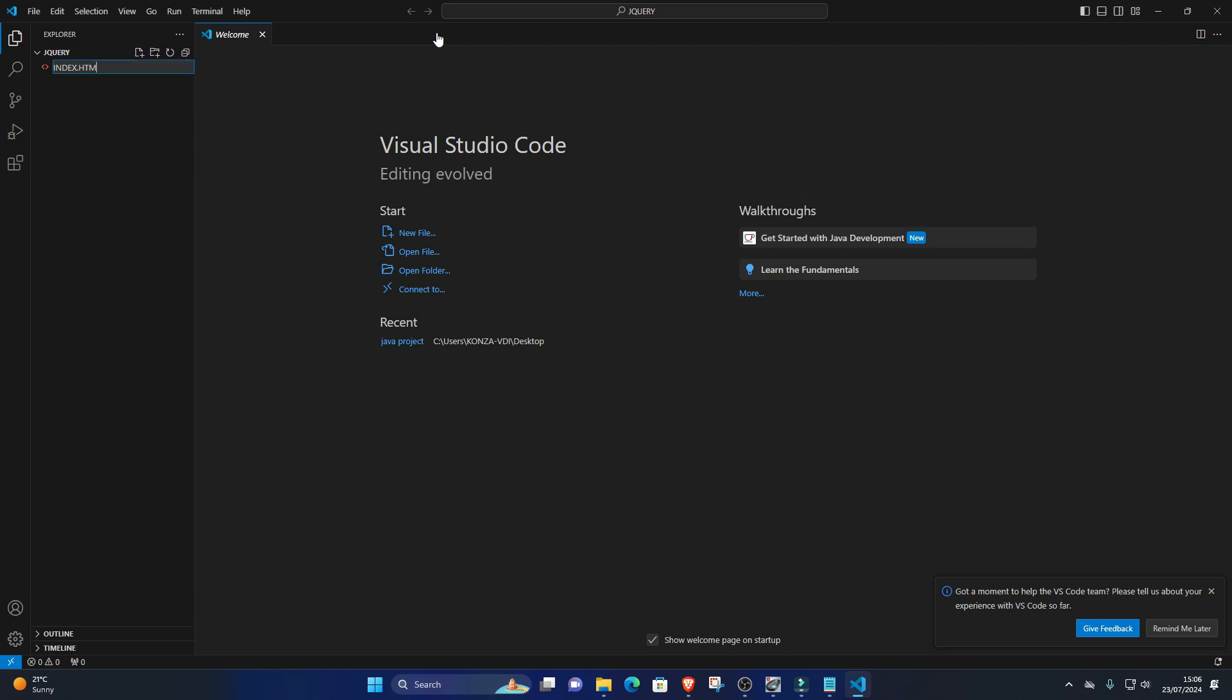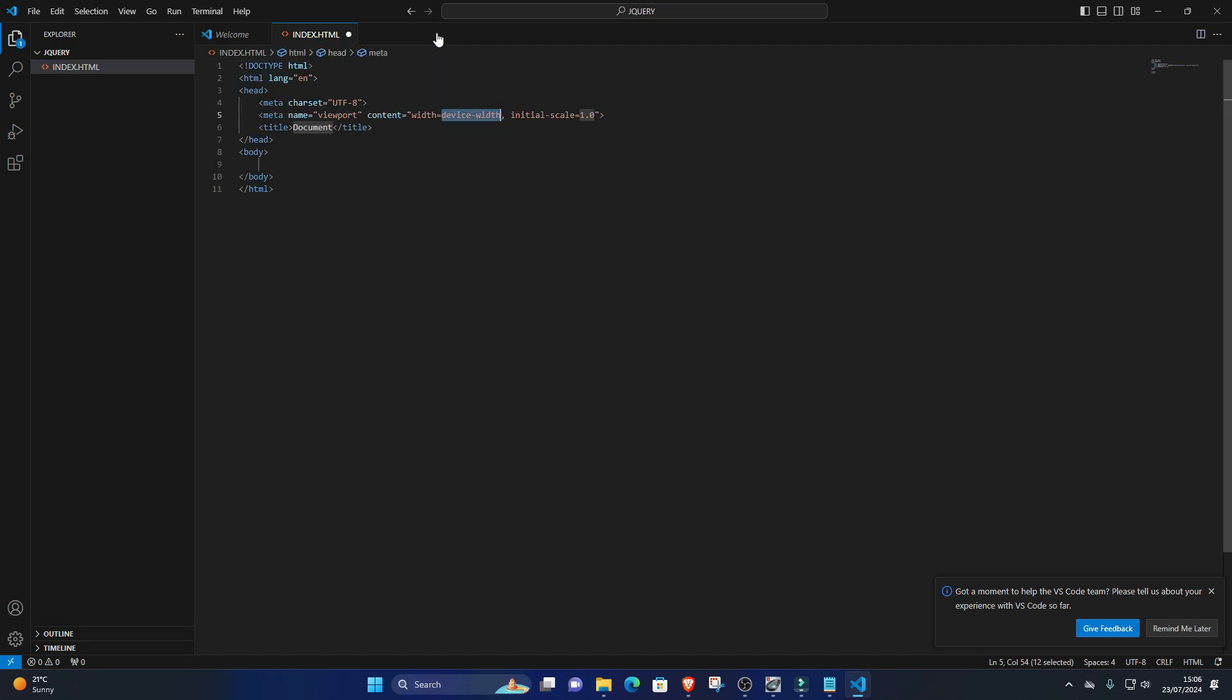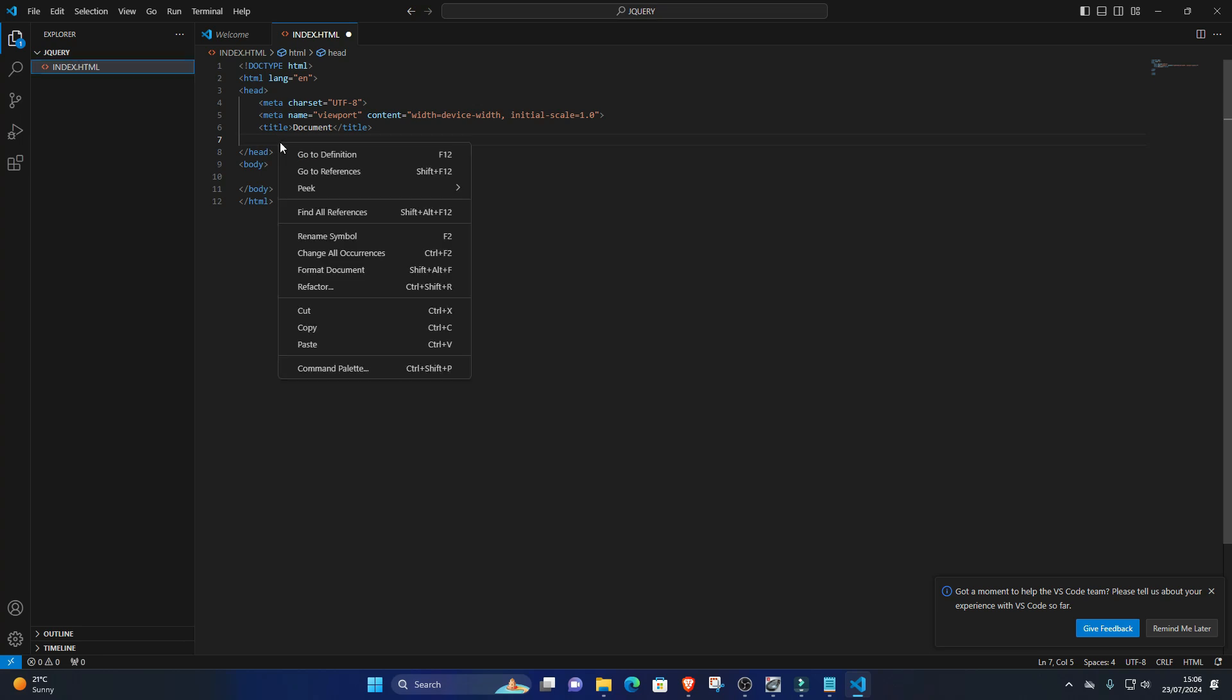2. Include jQuery in HTML. Open the index.html file and include the jQuery script tag in the head section. Your HTML structure should include: DOCTYPE HTML, head with meta charset UTF-8, meta name viewport with content width device-width, initial scale, and a title like 'jQuery Example'.